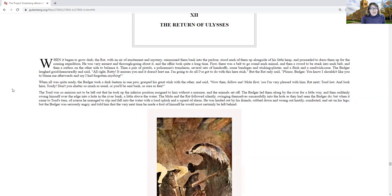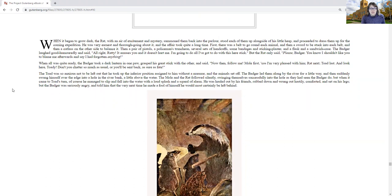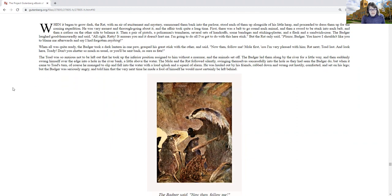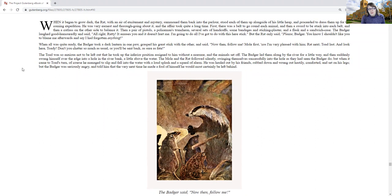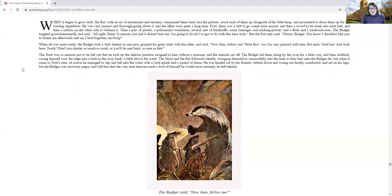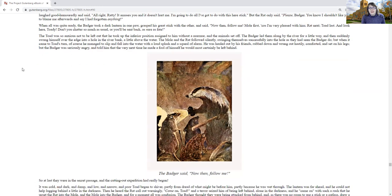When all was quite ready, the badger took a dark lantern in one paw, grasped his great stick with the other, and said, now then, follow me, mole first, because I'm very pleased with him. Rat next, and toad last. And look here, toady, don't you chatter so much as usual. You'll be sent back as sure as fate. The toad was so anxious not to be left out that he took up the inferior position assigned to him without a murmur, and the animal set off.